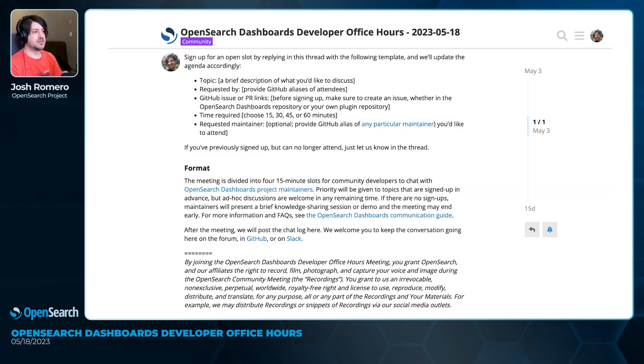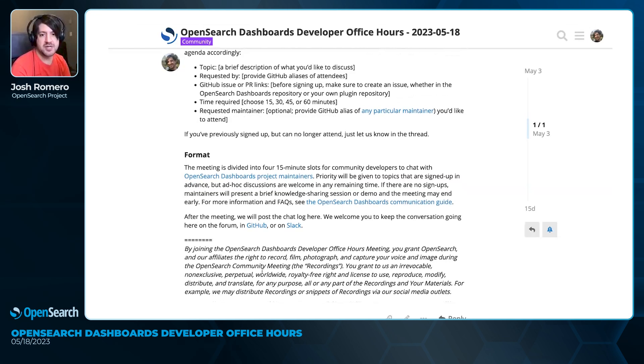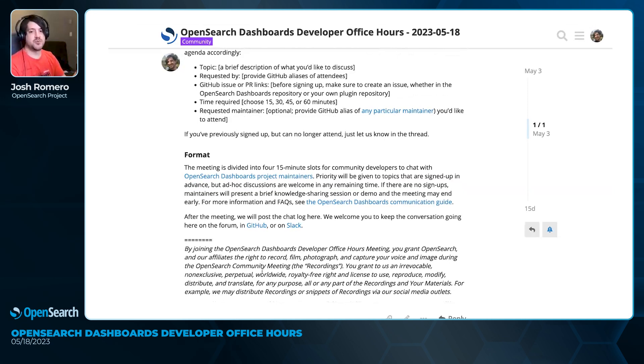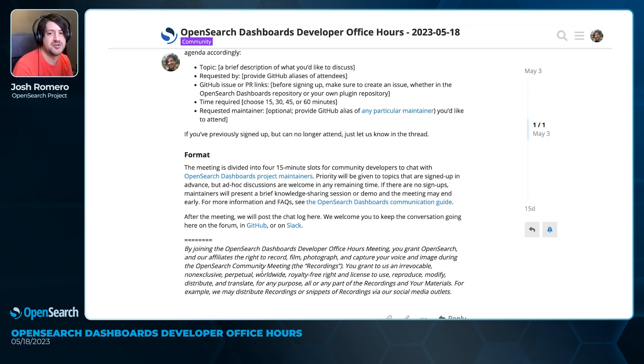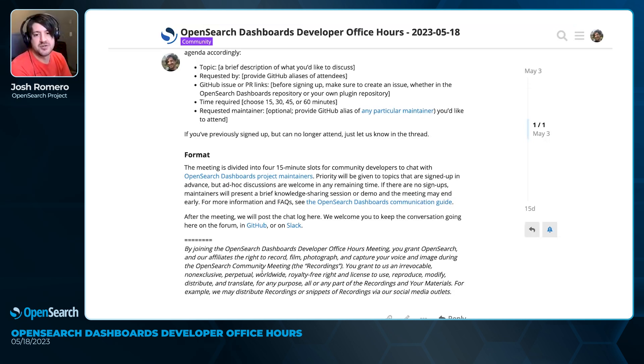Before we get started, some basic housekeeping. By joining this meeting, you grant OpenSearch and our affiliates the right to record, film, photograph, and capture your voice and image during the OpenSearch community meeting. You grant us the irrevocable, non-exclusive, perpetual, worldwide, royalty-free right and license to use, reproduce, modify, distribute, and translate for any purpose any part of the recording in materials.